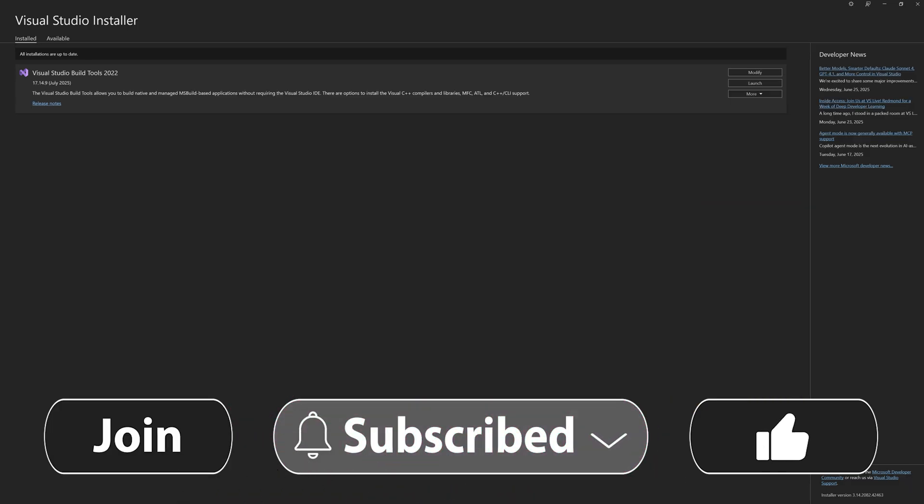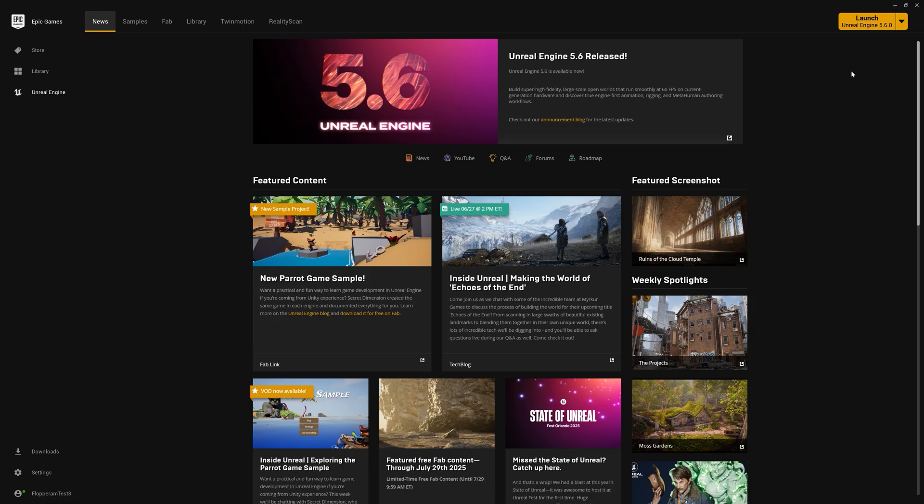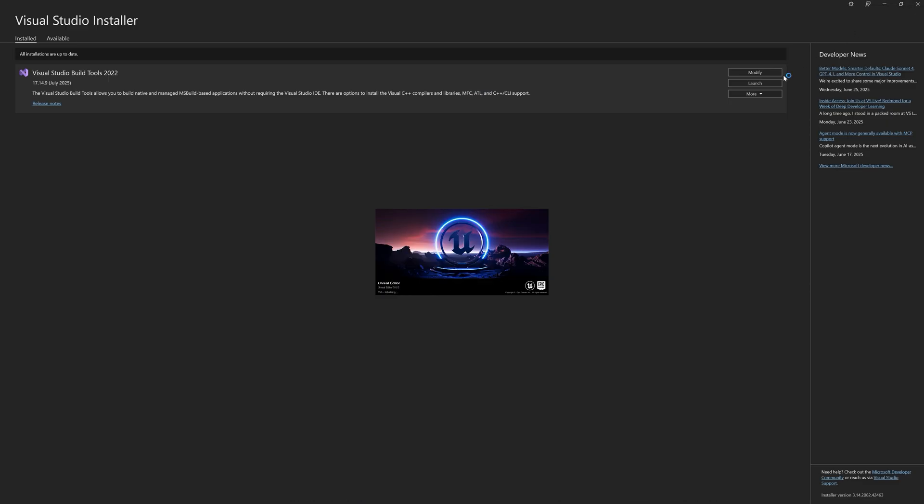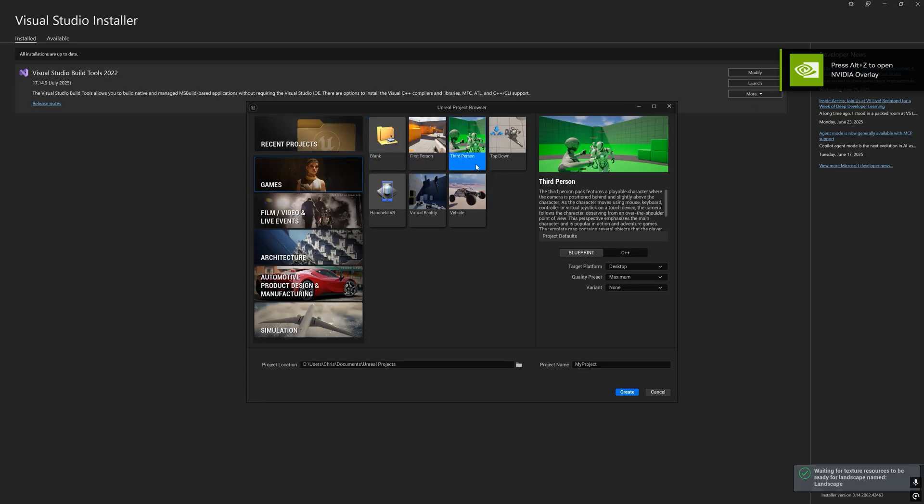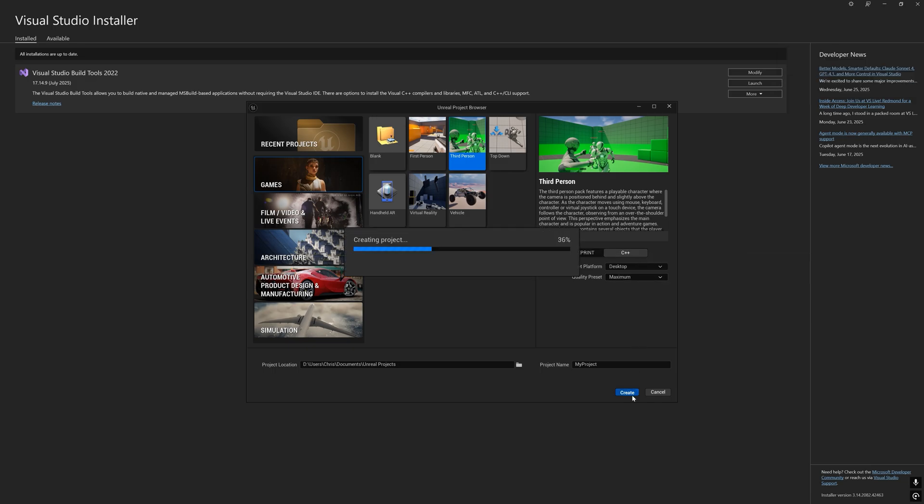After the build tools have finished installing, let's make a new C++ project from the Unreal Engine Editor. Any template works, but I'm going to use the third-person template.